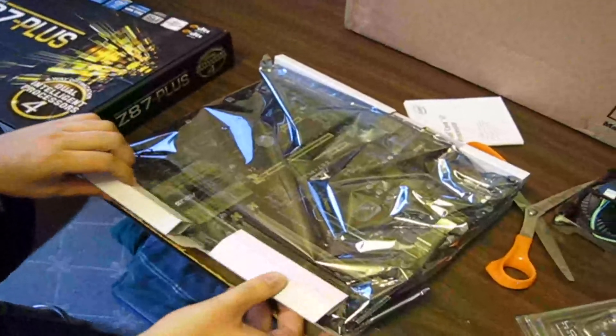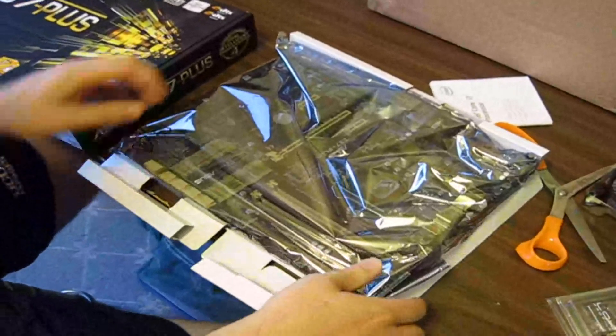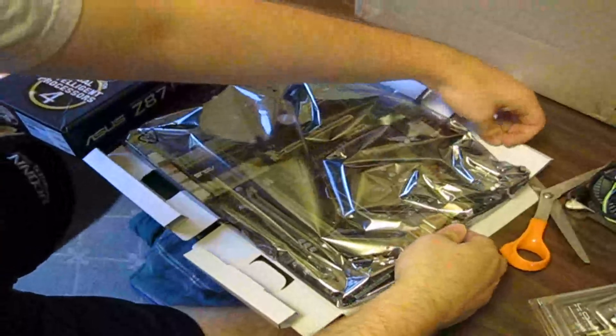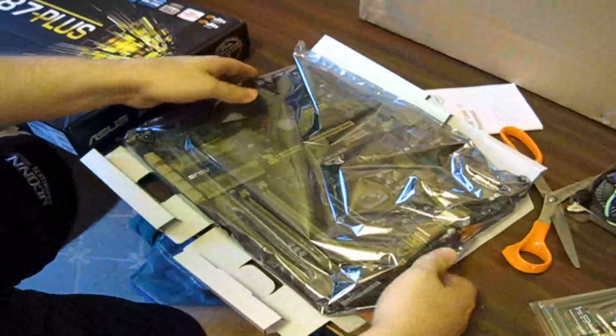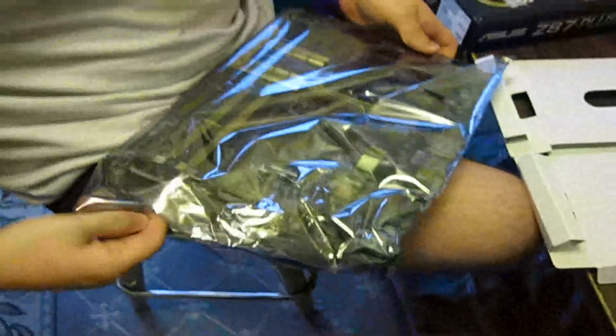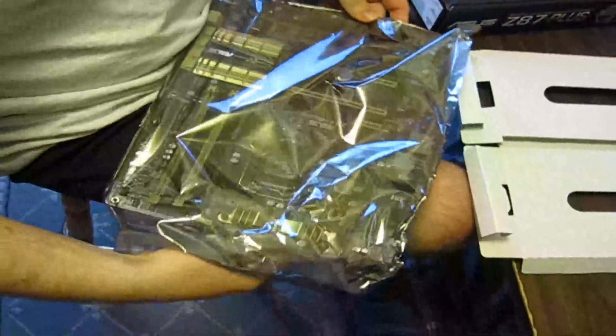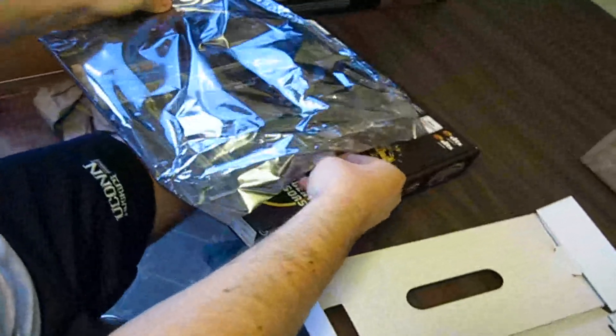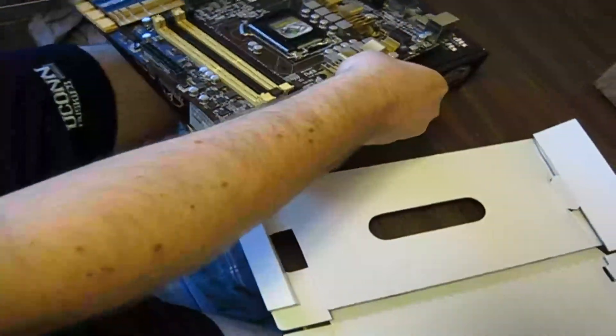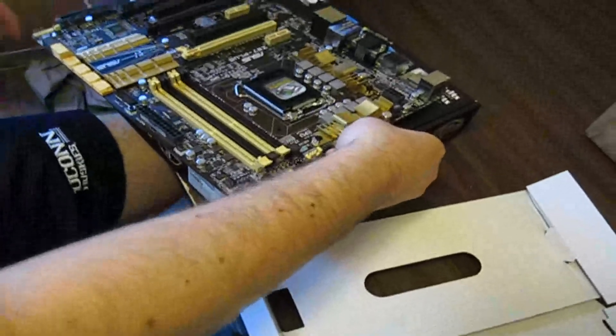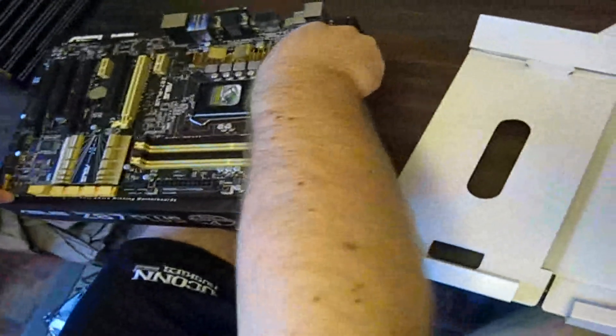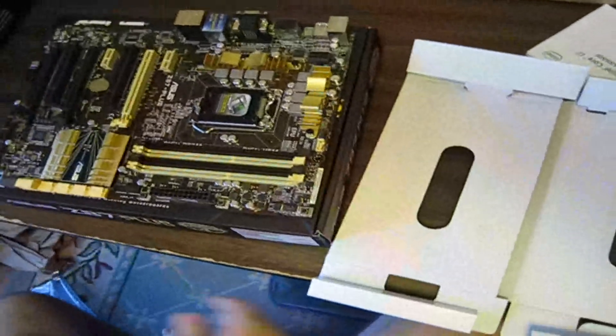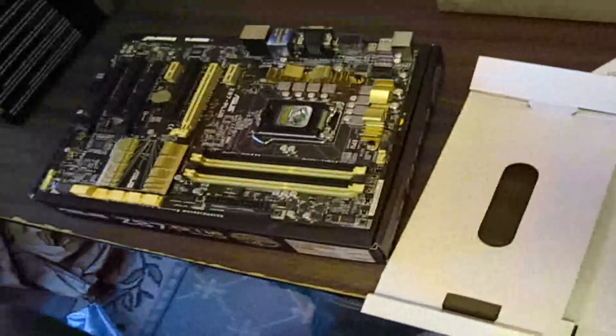Let's take it out. Careful with the board. Just going to slide it on out. Get rid of the static bag. The static bag is actually conductive on the outside.